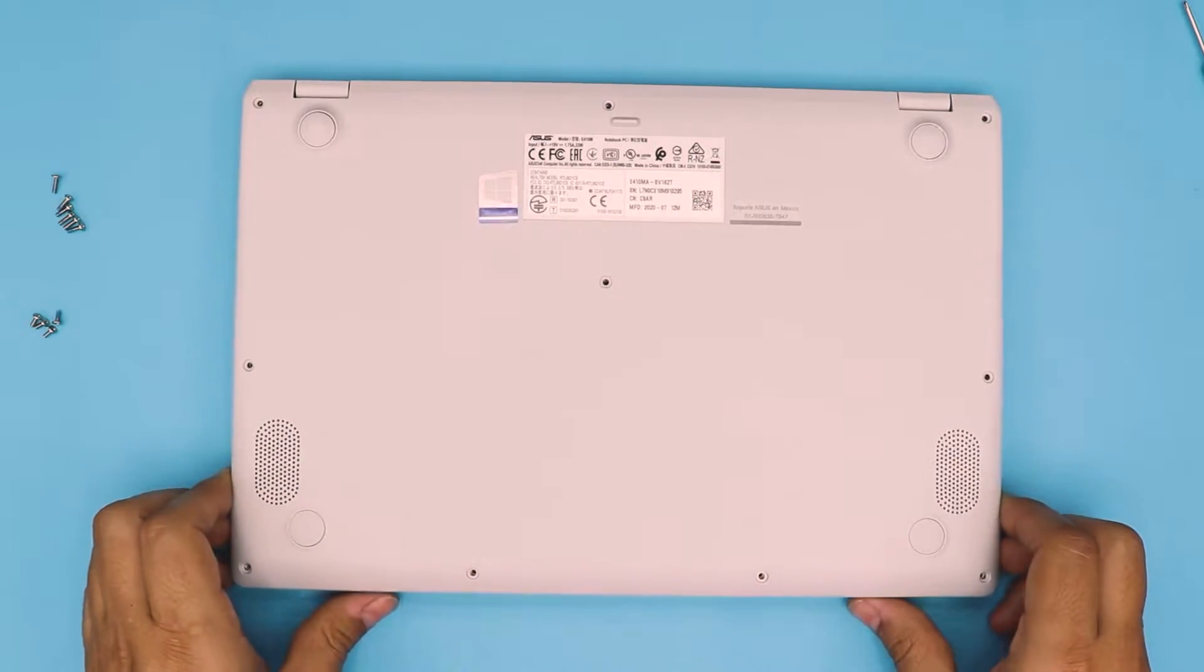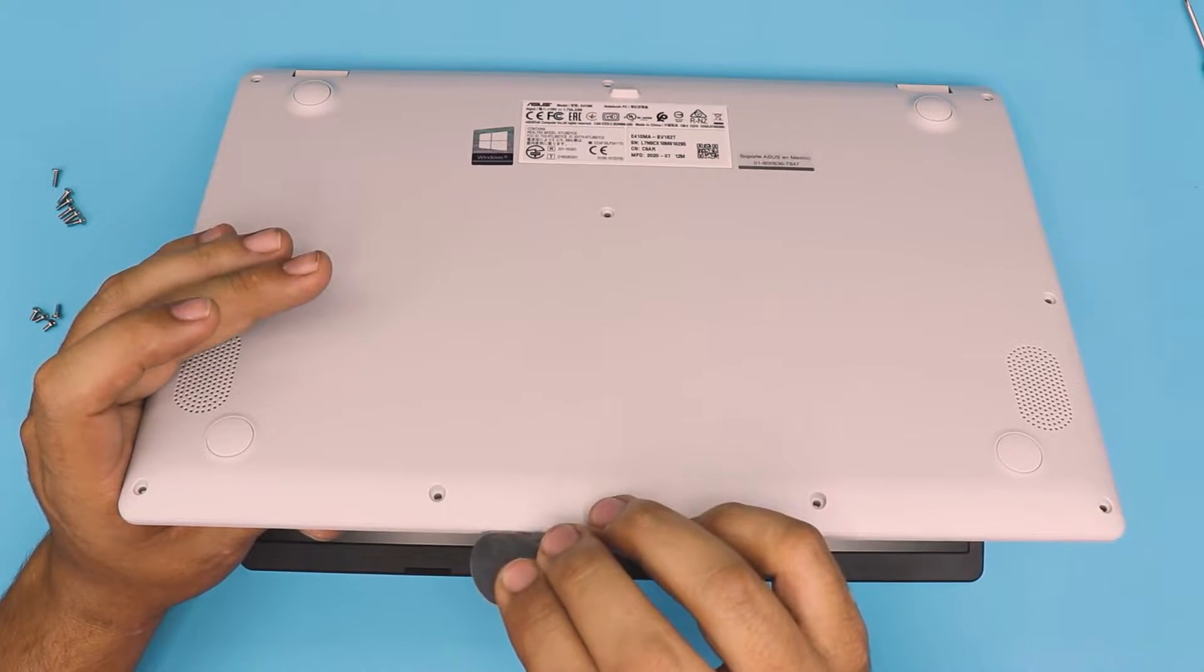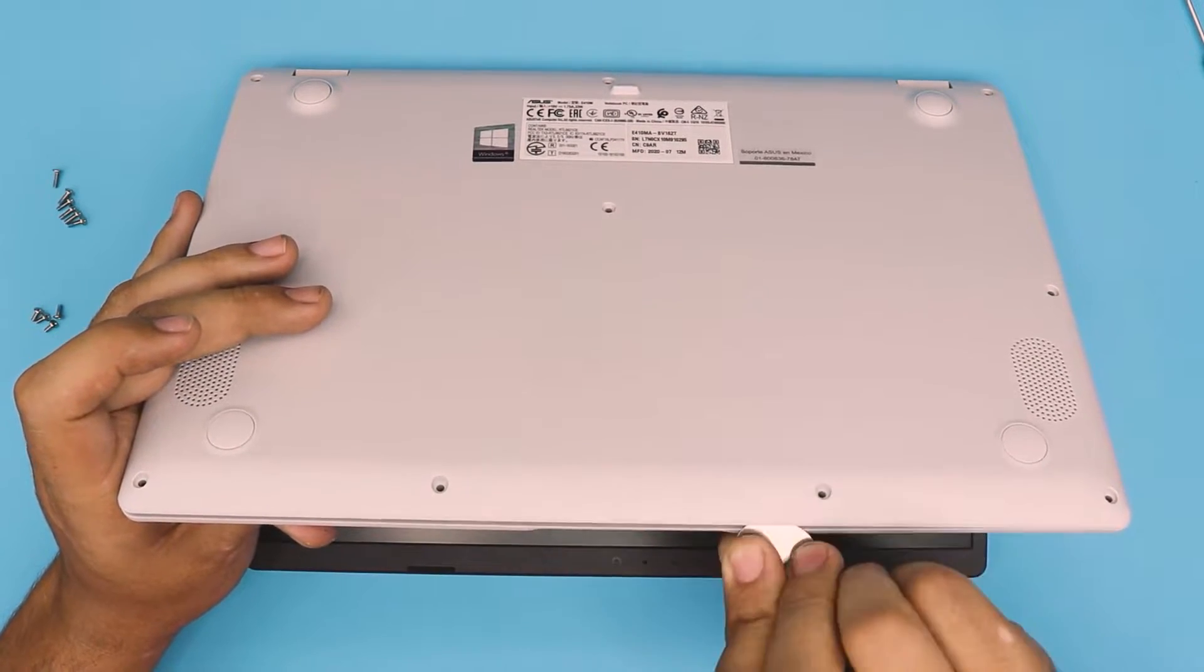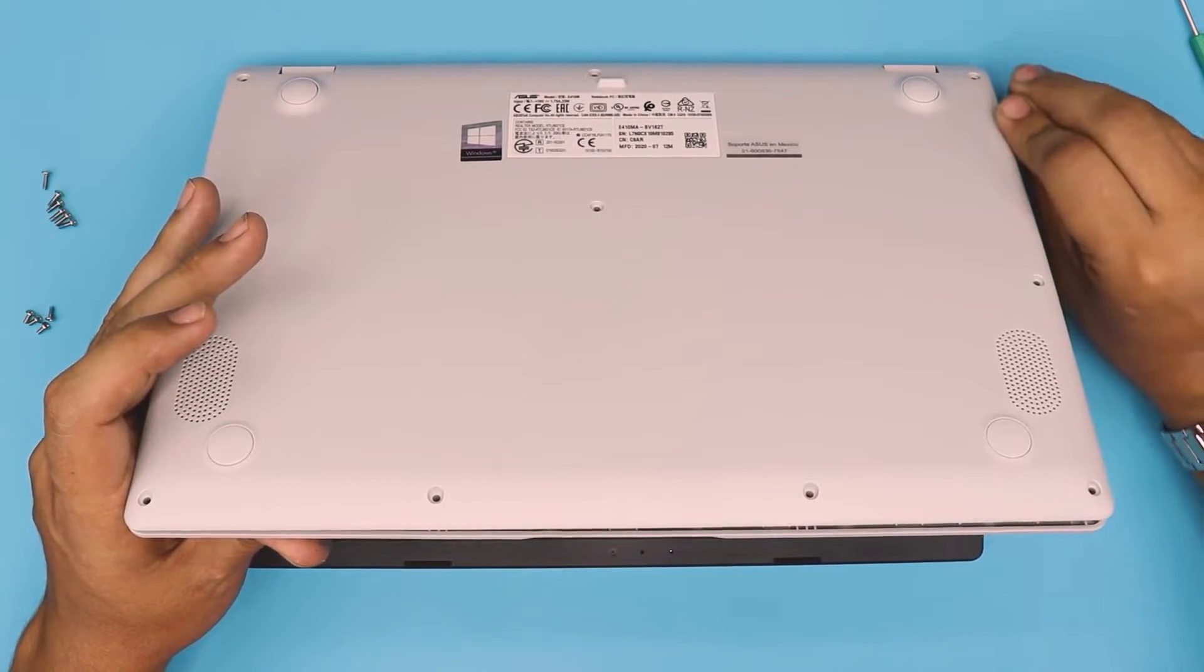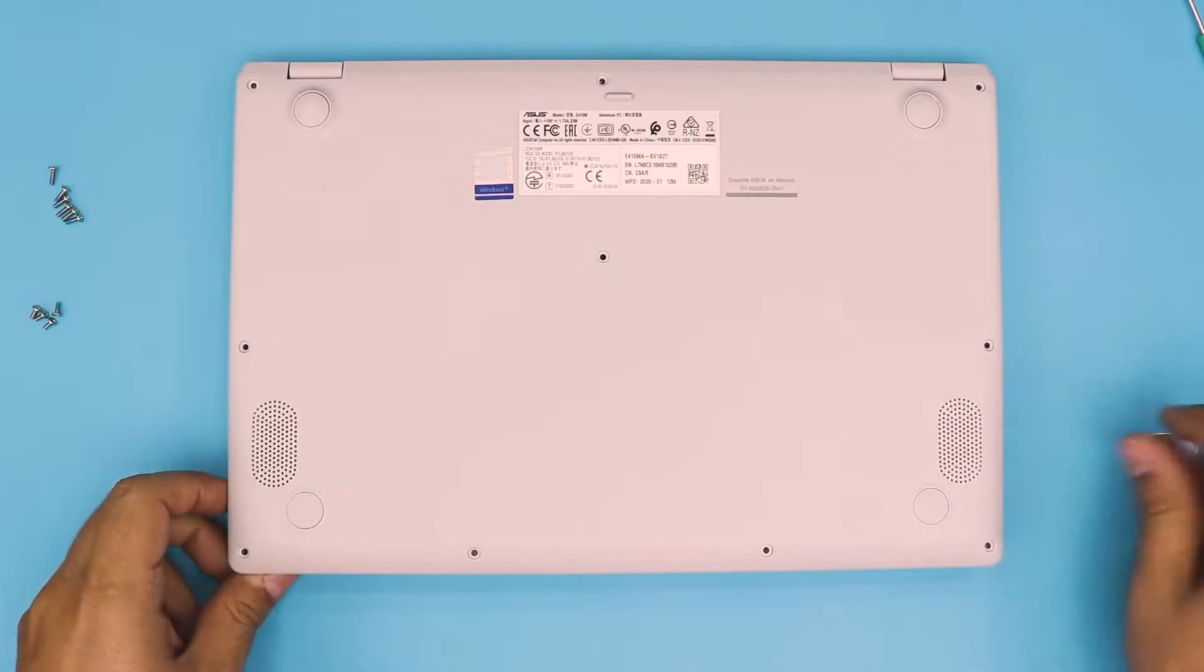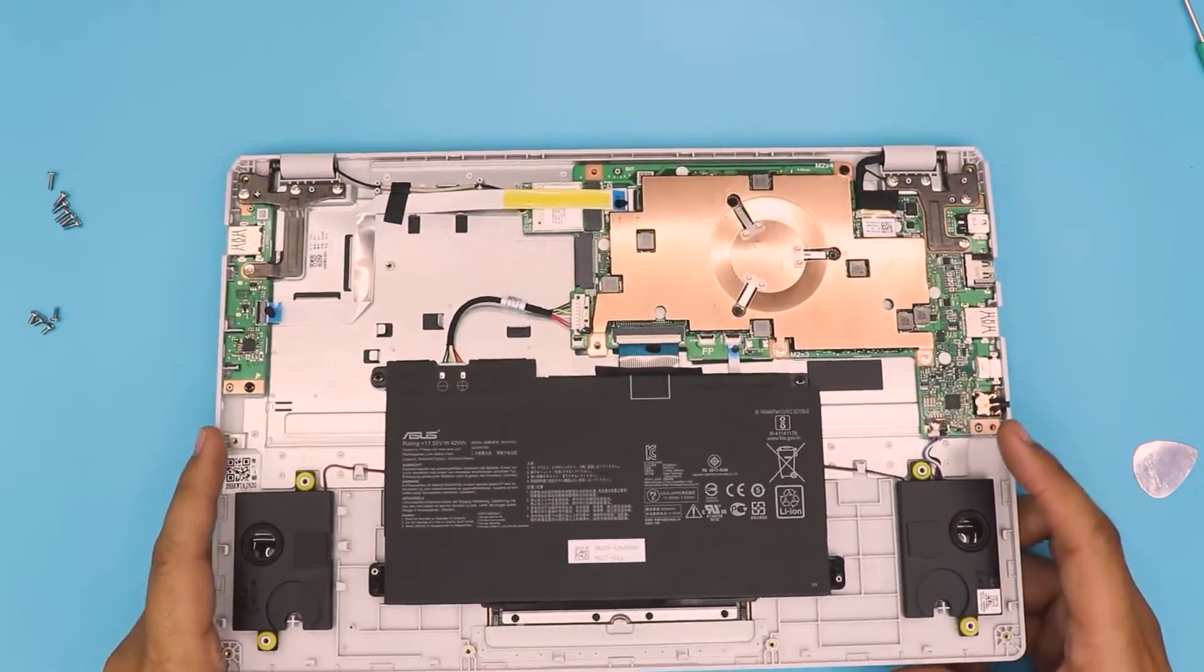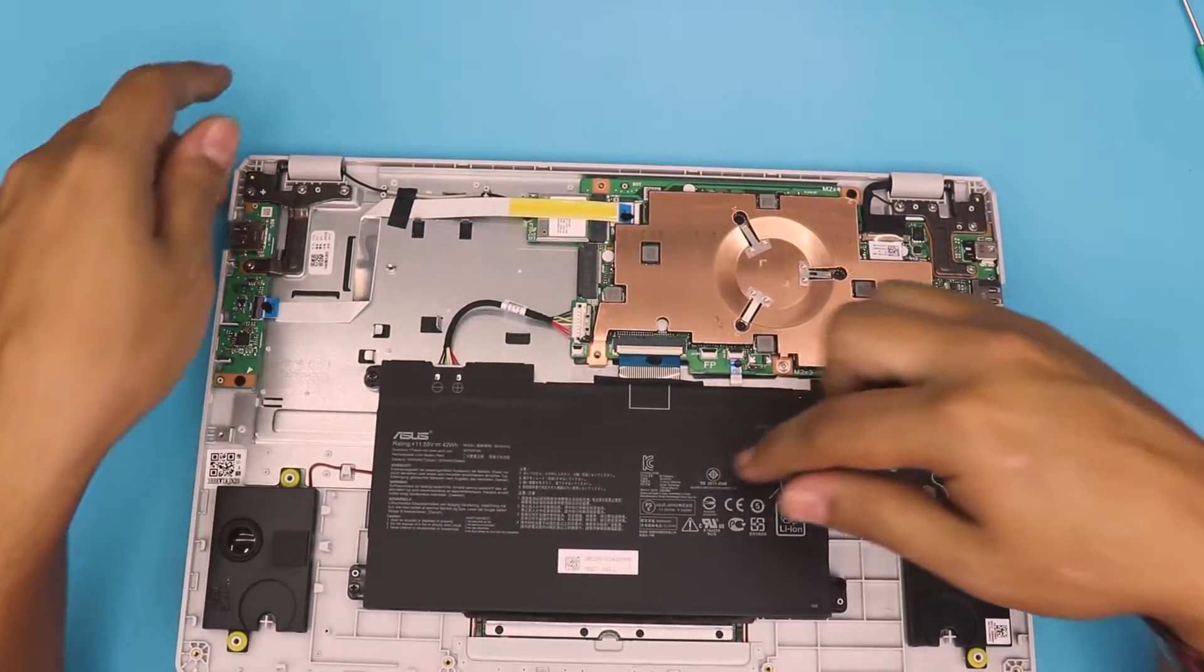Once you remove all the screws at the bottom cover, you want to grab yourself a guitar pick and stick it between the bottom and the top cover. Just wiggle around—you're going to hear tiny clicks. Do all of them, do the sides. You don't need to do the back. As long as you do the sides and the front, the cover should come out pretty easy. Then just lift it up, and there we have the laptop right here.